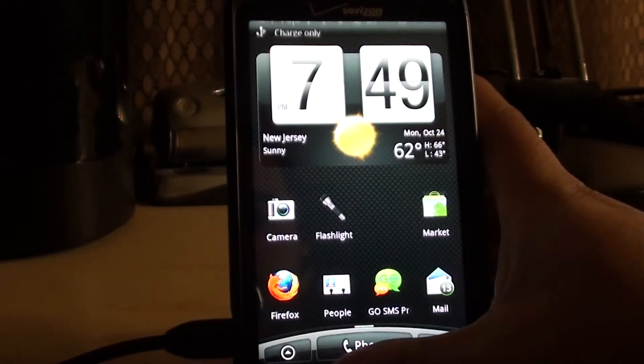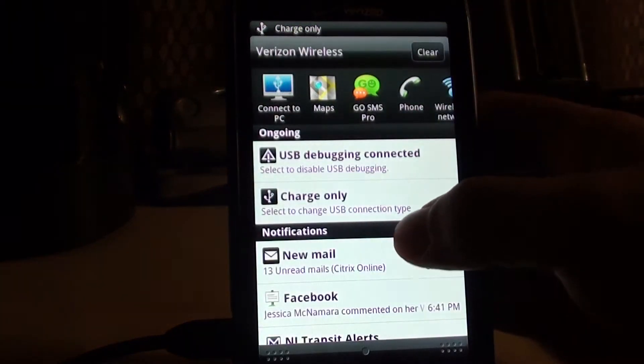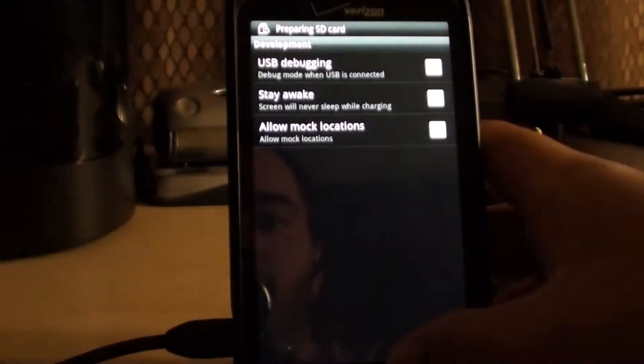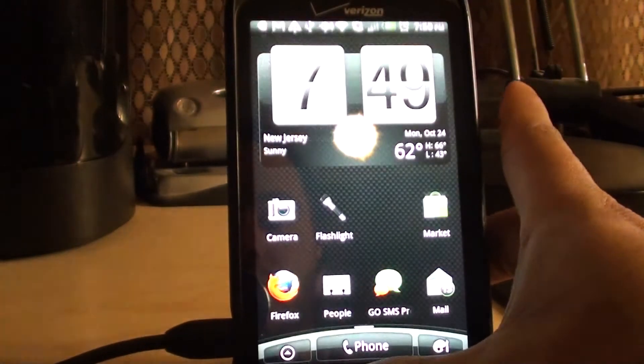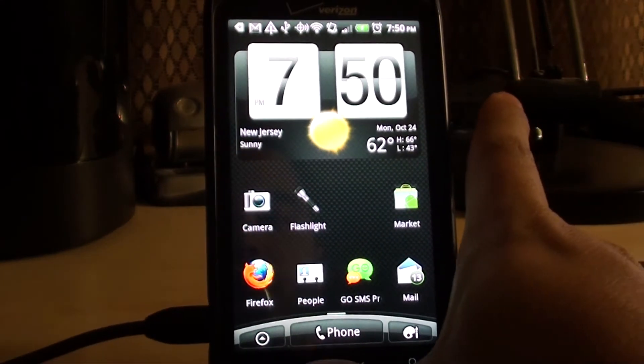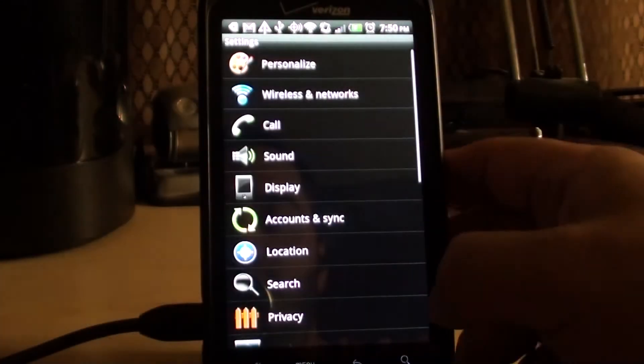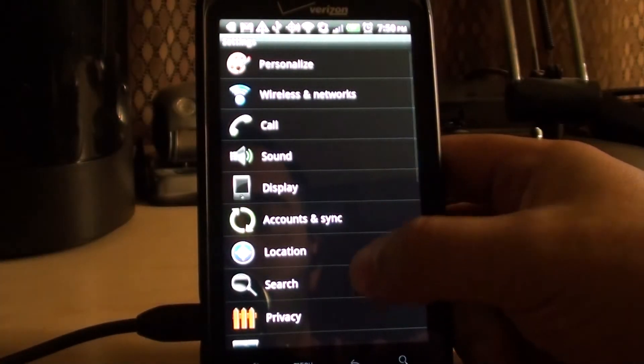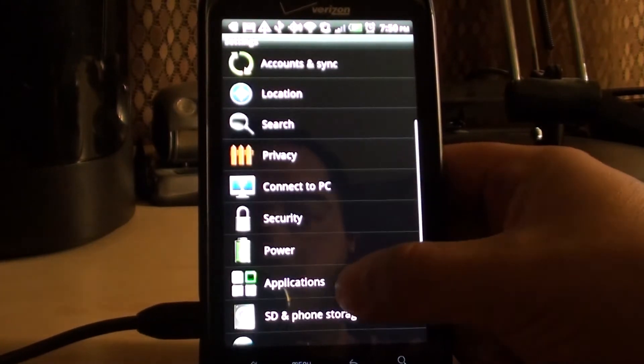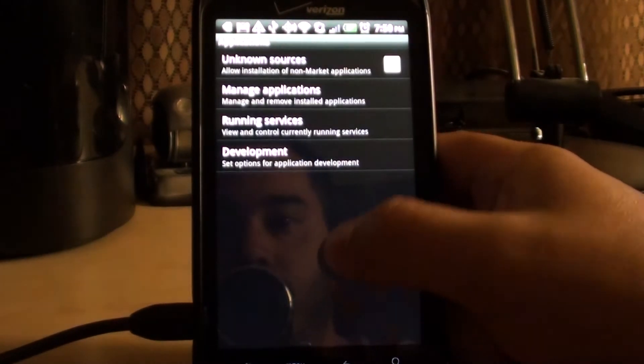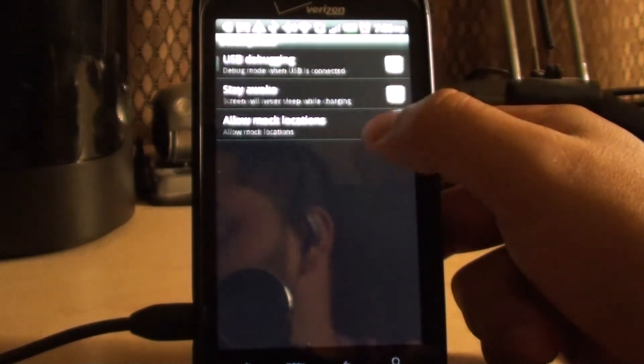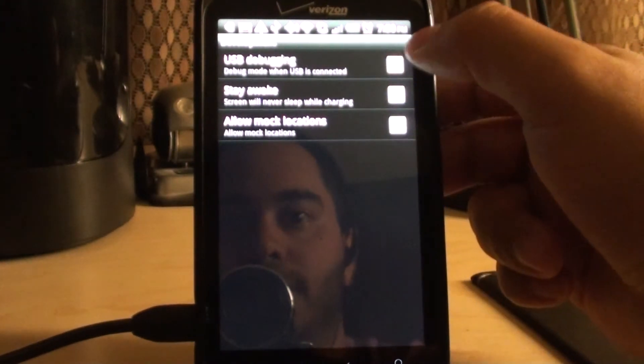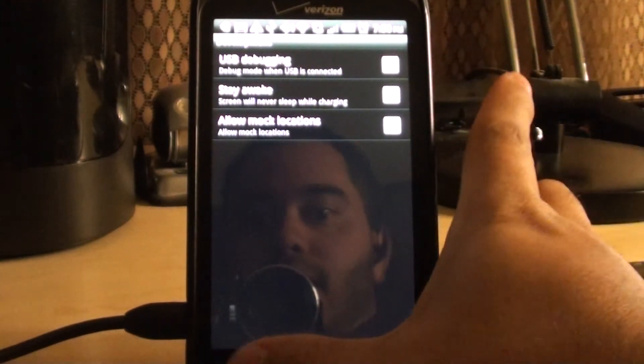You want to make sure it's in debugging mode, which mine is already. But if yours is not, you just go to menu, settings, applications, development, USB debugging, and I have stay awake.